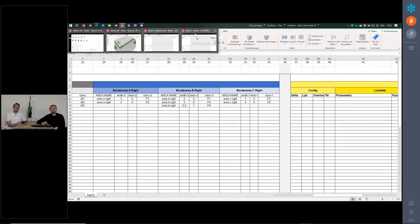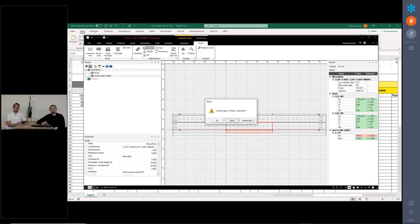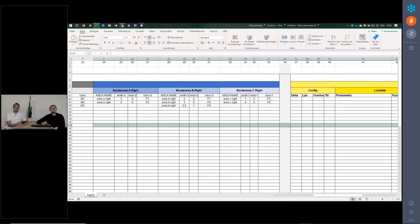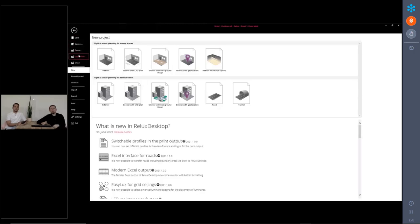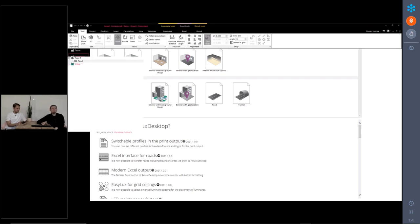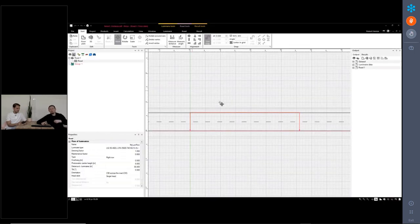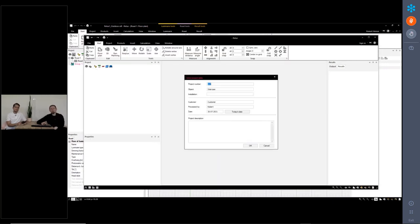Now I go to Relux Desktop. You can open up any Relux Desktop project — it does not have to be a street project. There is a new button now called Open From. Not Open, but Open From. This is a new button with the latest release. With Open From, you open up a new Relux instance. That's why it doesn't matter from which project you start this.